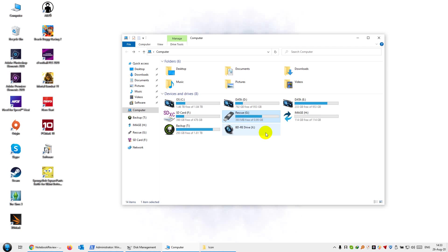Be sure to check out my guide on Macrium Reflect, which I'll link in the description, so that you have a better idea of how to backup and restore your computer. Hope you enjoyed it. Thank you for watching. See you next time.